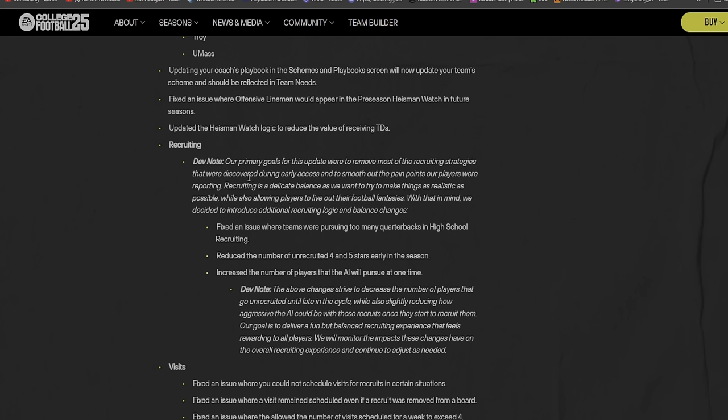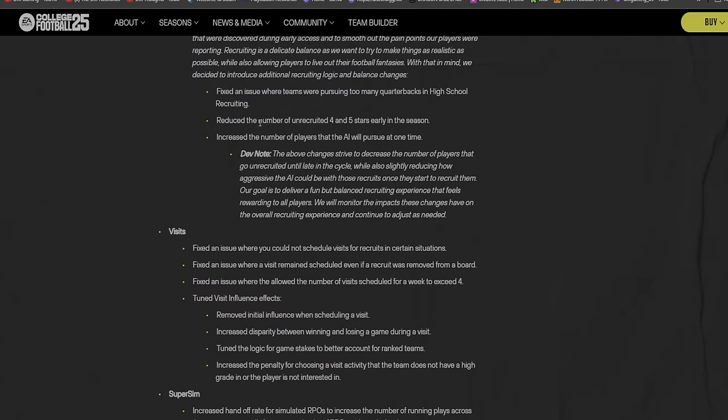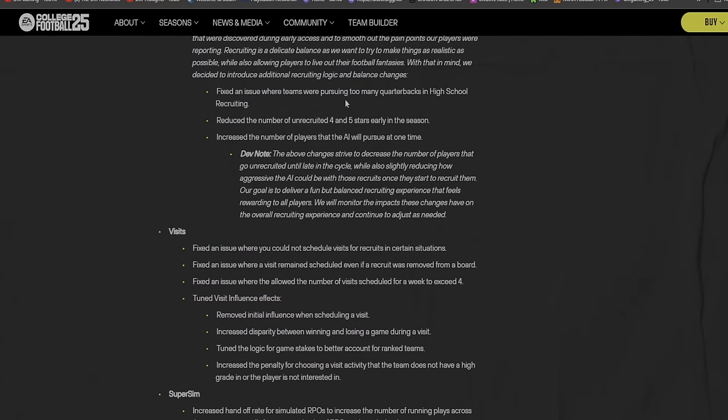Dev note: our primary goal in this update was to remove most of the recruiting strategies that were discovered during early access and to smooth out the pain points our players were reporting. Recruiting is a delicate balance. We want to try and make things as realistic as possible while also allowing players to live out their football fantasies.